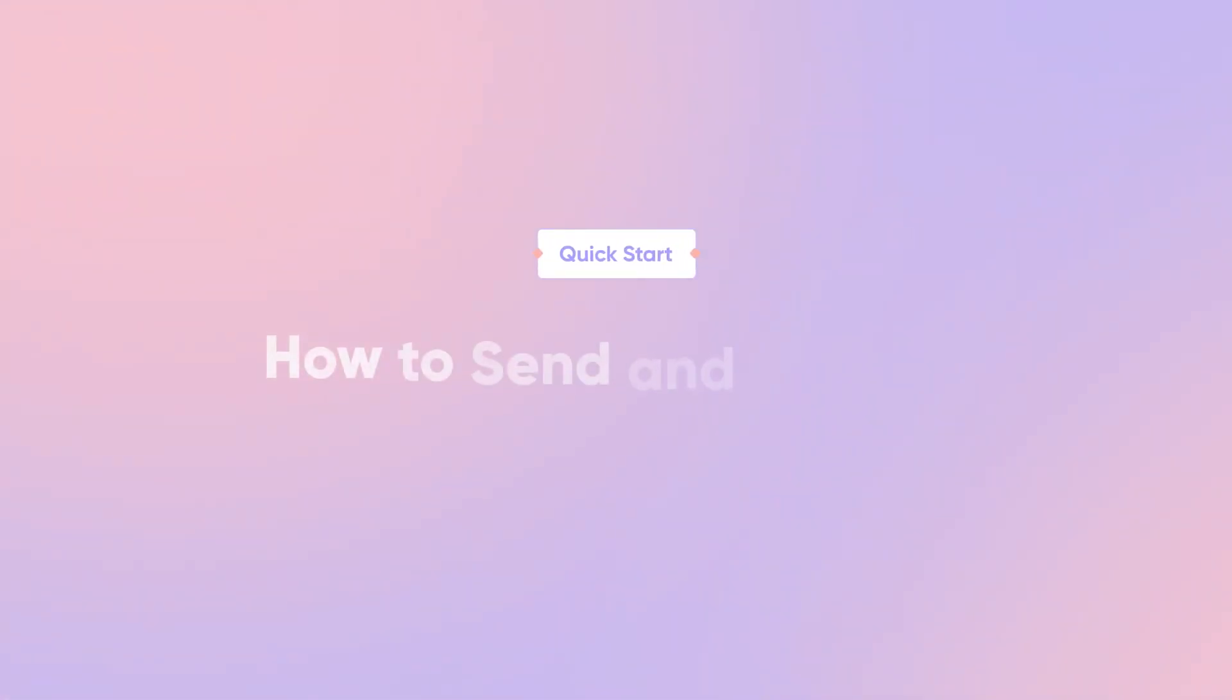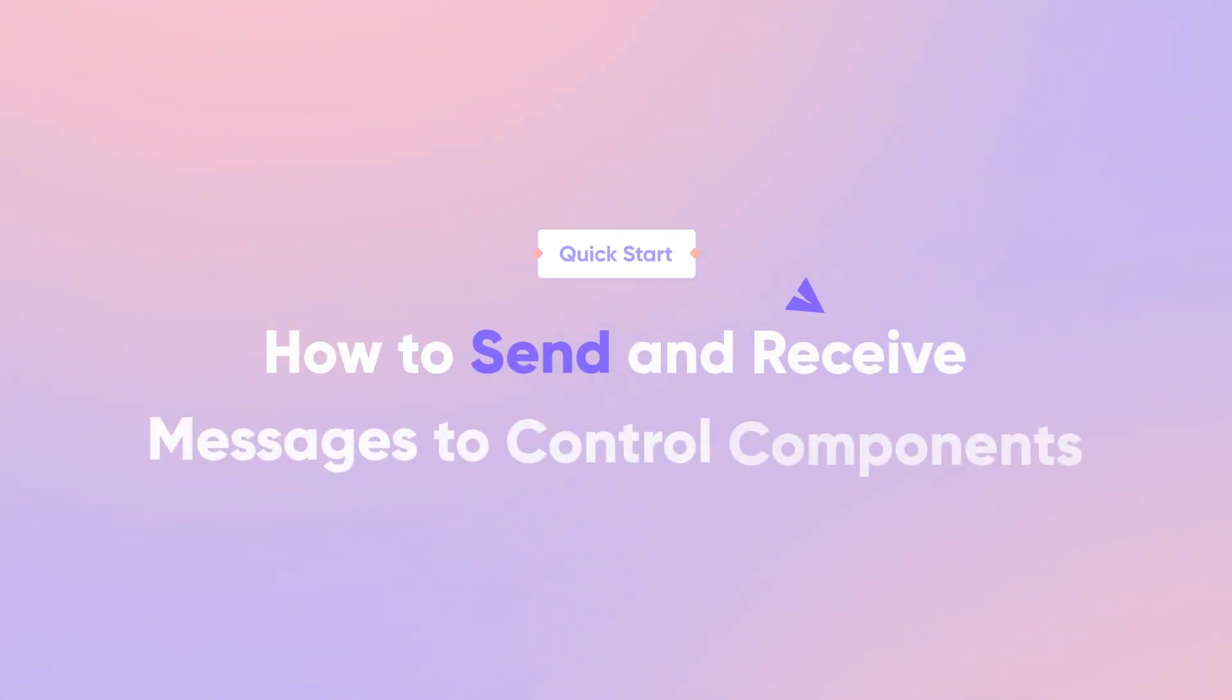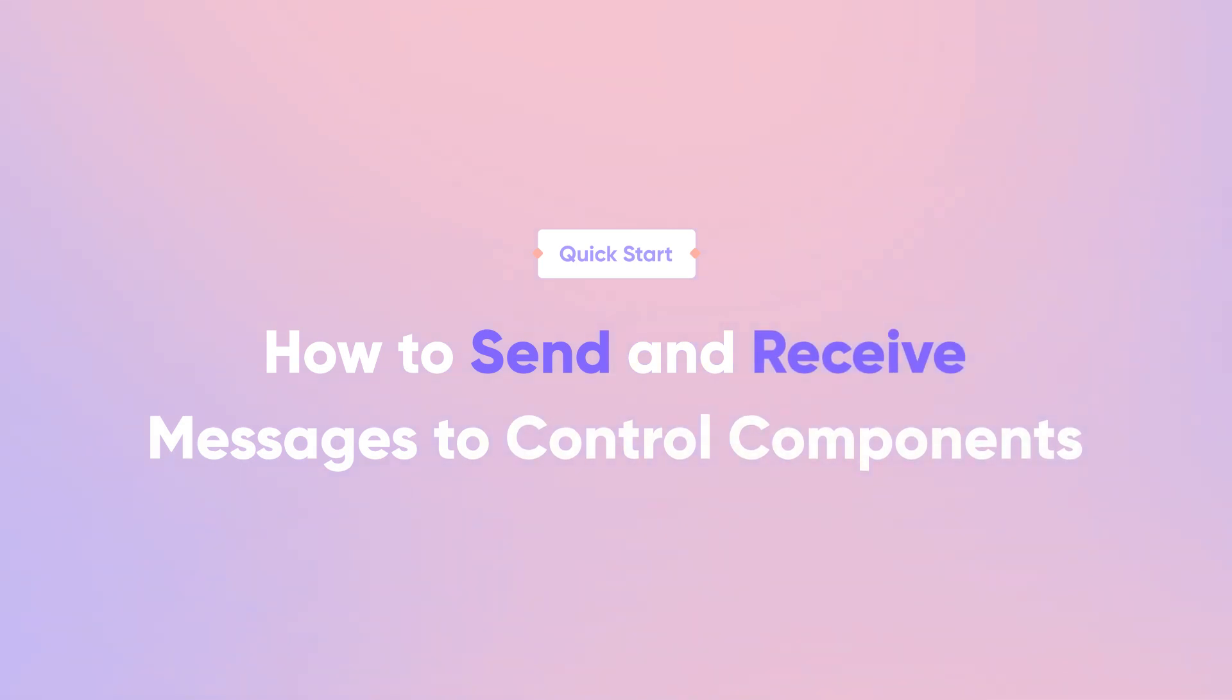Hi and welcome back. In this quick start lesson, you'll learn how to use Send and Receive to control components in Protopi.